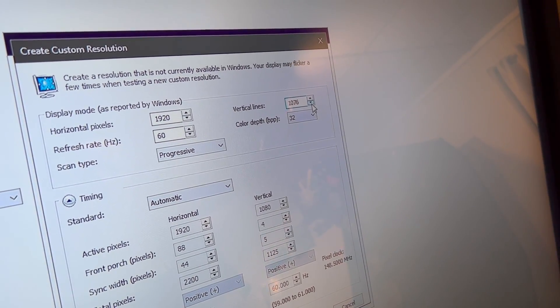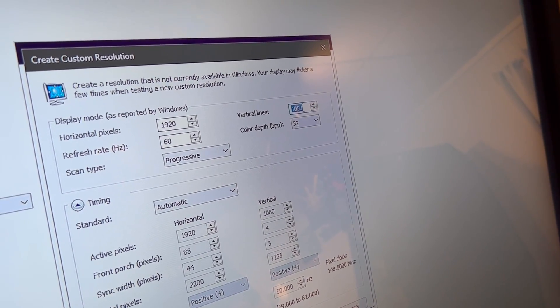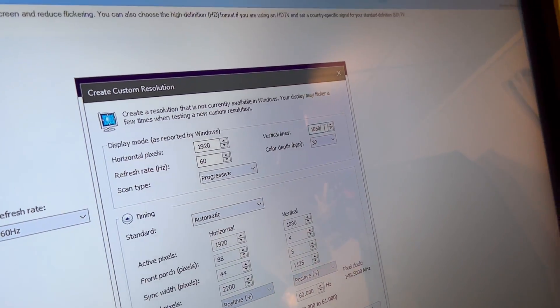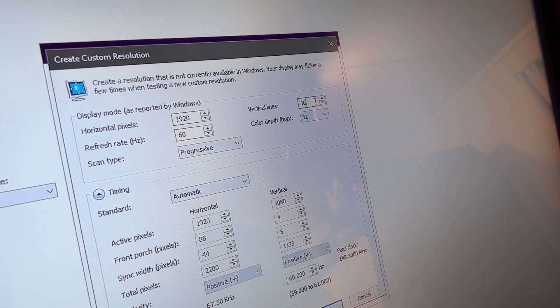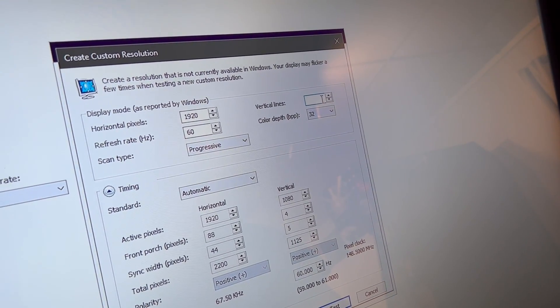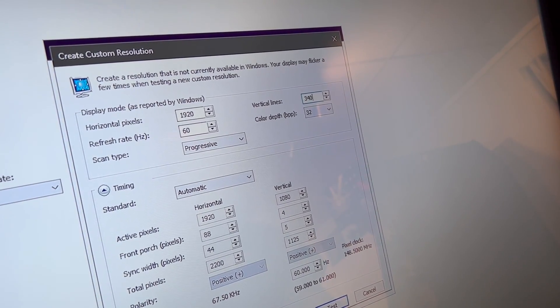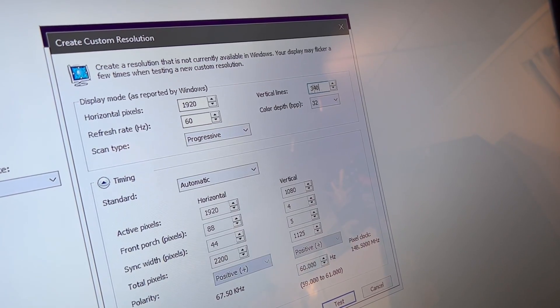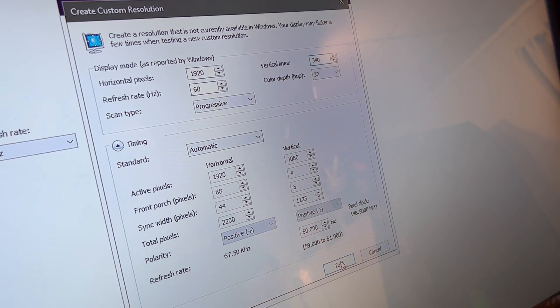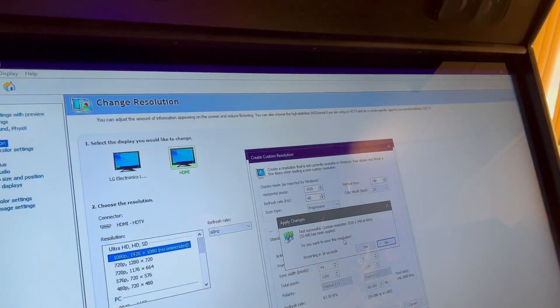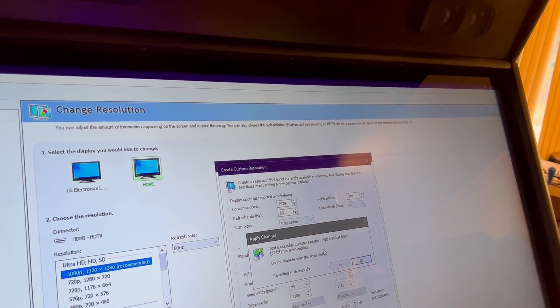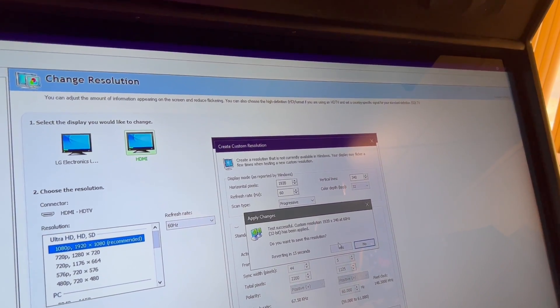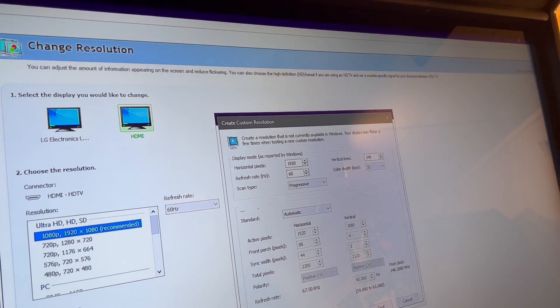You can use this down arrow. Otherwise, if you have a keyboard connected, you can just back up and type 340. Then from there, I'm going to hit test. It's just going to do a little test to make sure that it works. You're going to hit yes because we want to save that resolution.